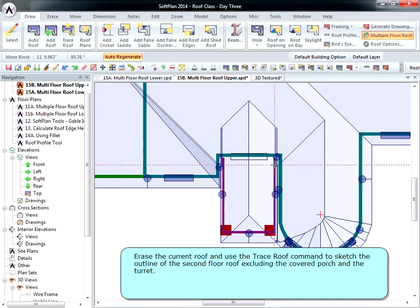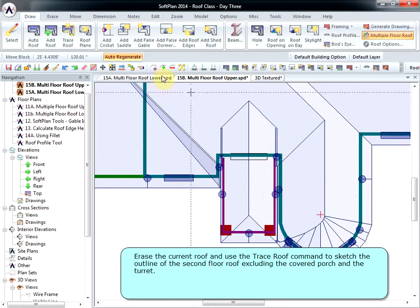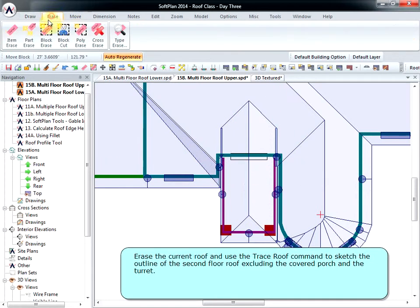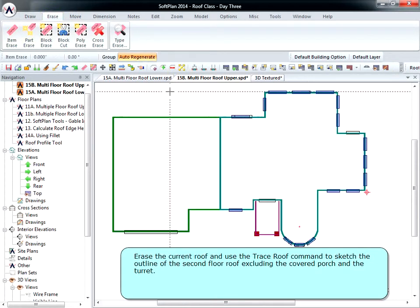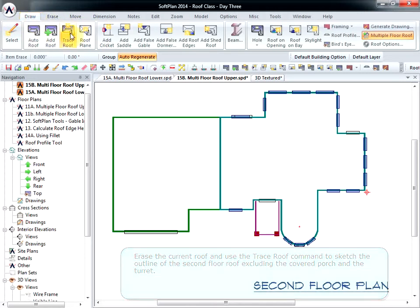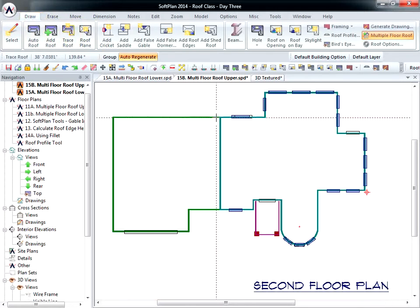Erase the current roof and use the Trace Roof command to sketch the outline of the second floor roof, excluding the covered porch and the turret.